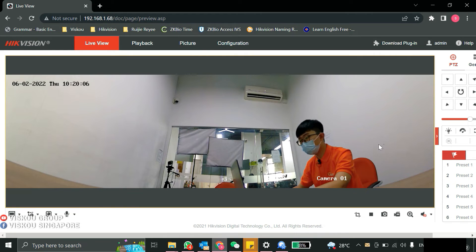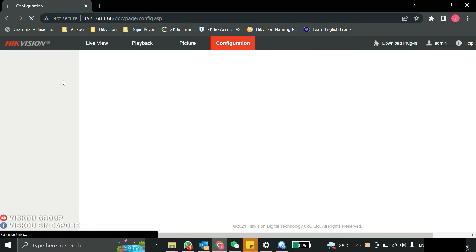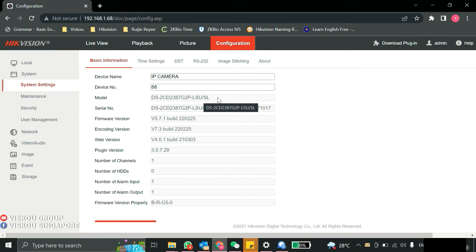The next one, I'll show you some of the configurations. The model name I'll put in the title so you can search for it. This is the model name for this Hikvision camera.